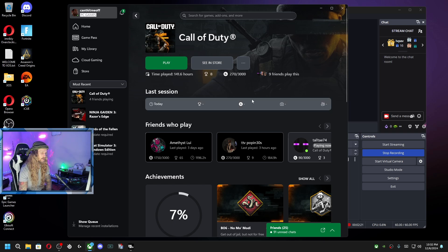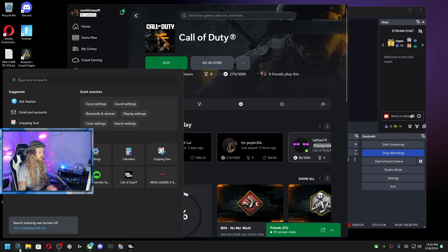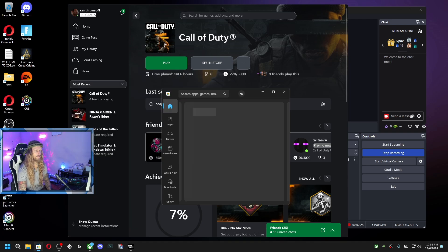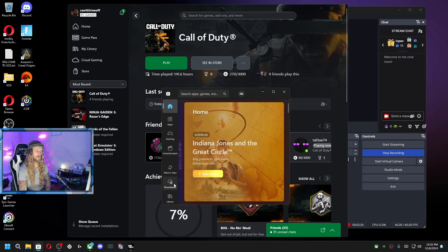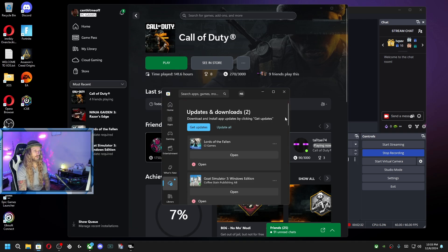All right, so first things first, you're going to want to go to your Microsoft Store. You can go down here, type in store, pull it up. Then what you're going to do is go to downloads. And once you're in downloads,